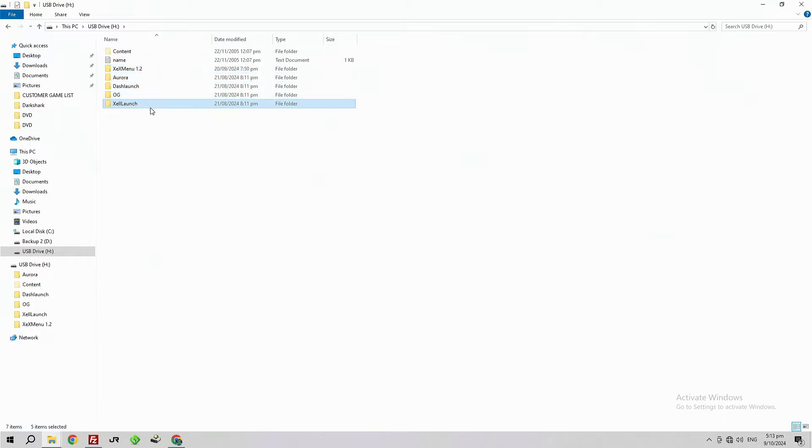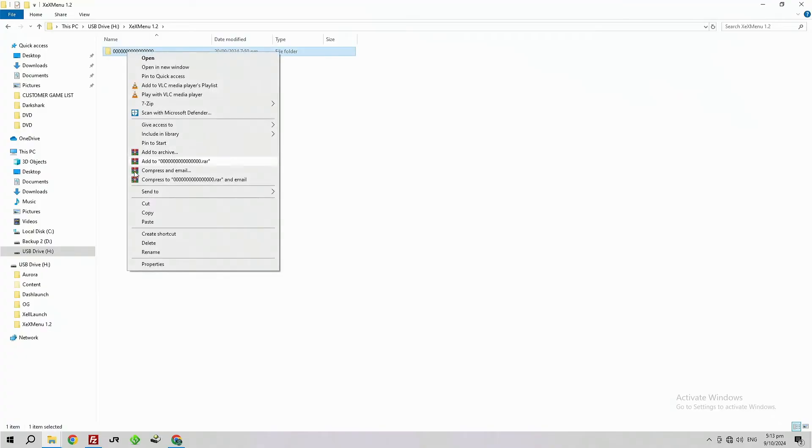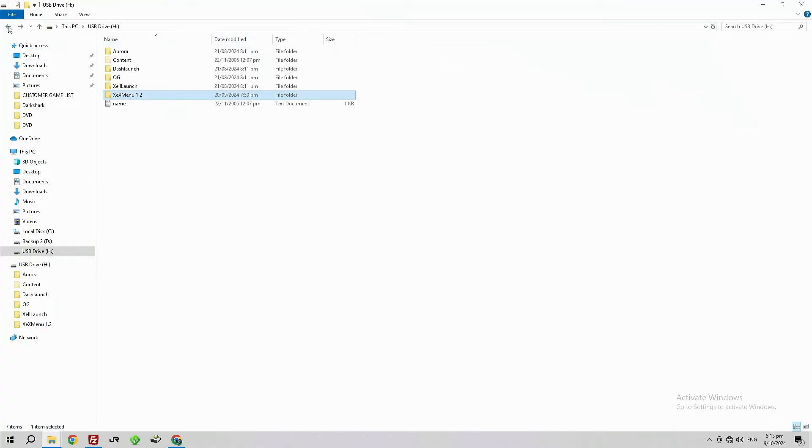When that has finished, go into your XEX menu 1.2 folder and copy this whole entire line. It's 16 zeros. You need to go back and we need to go into the content folder, the hidden folder, and paste it in there.